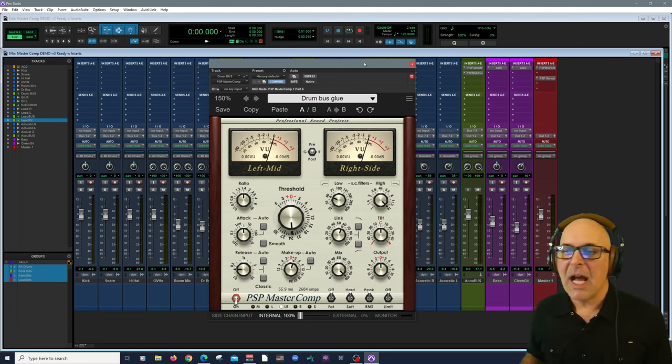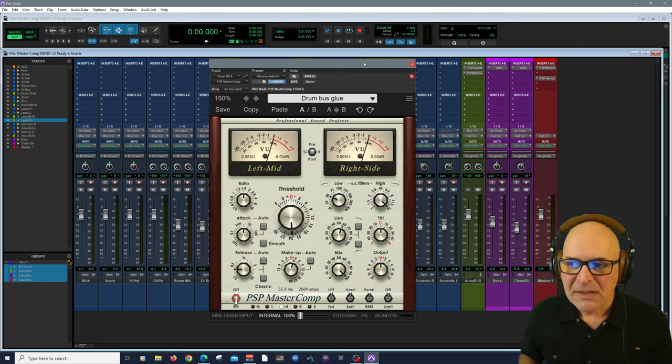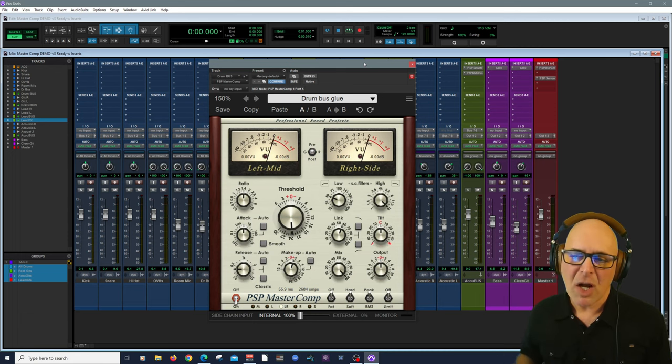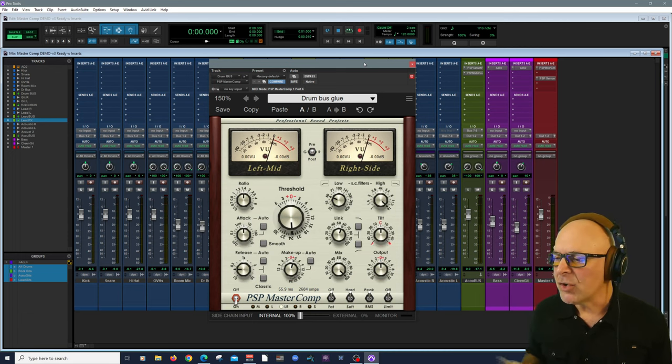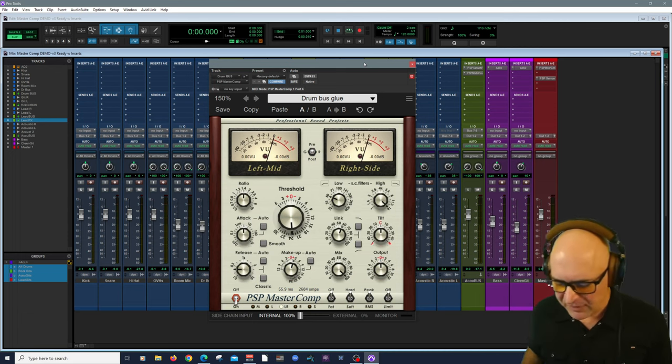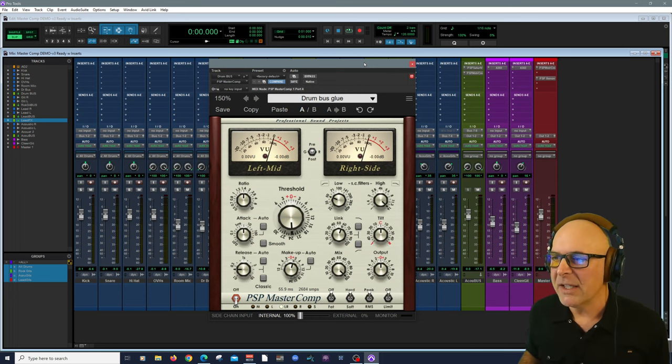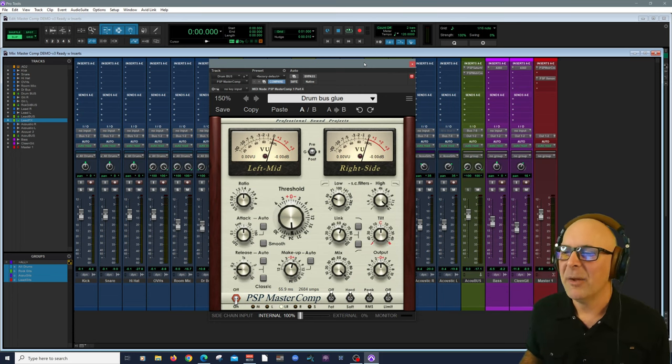Let's take a listen. I have it right now on my drum bus, my rock guitar bus, my acoustic bus, my lead bus, and on my master bus. We're going to dive into each one of those in this video and more. Here we go.